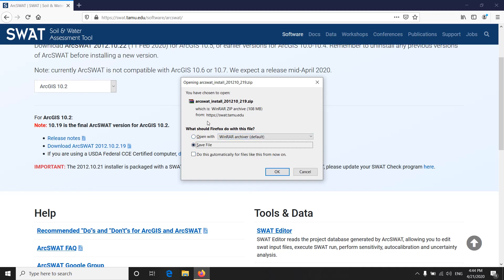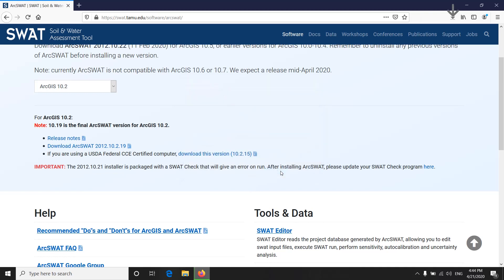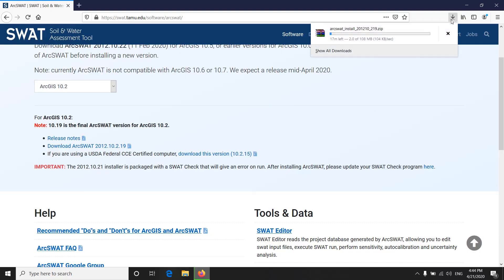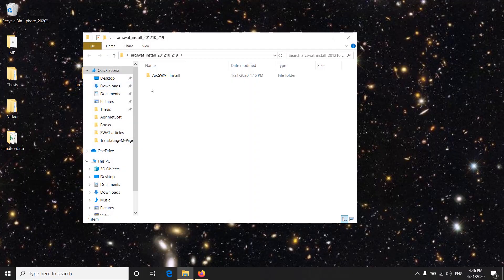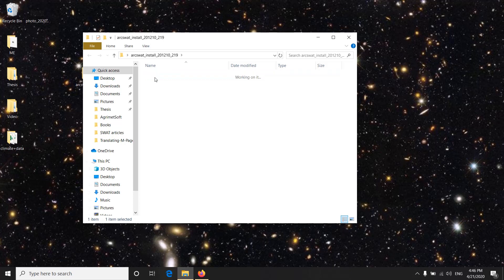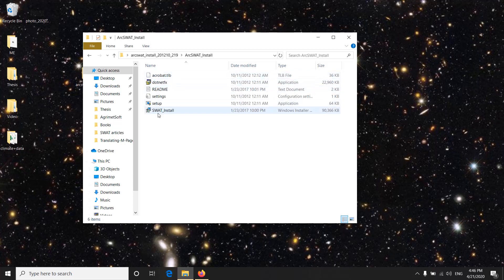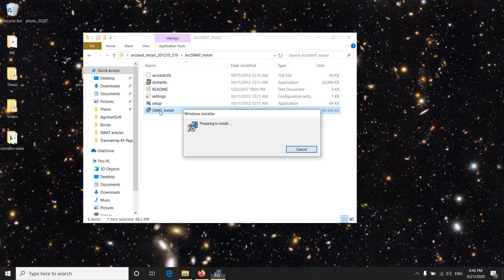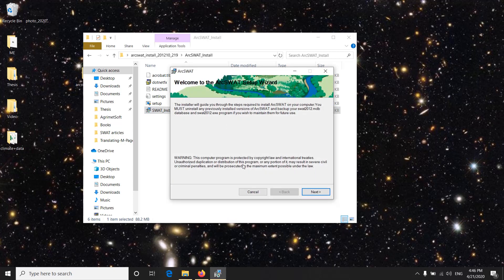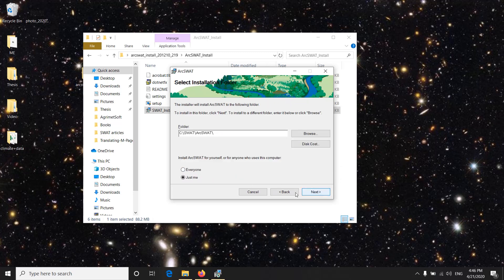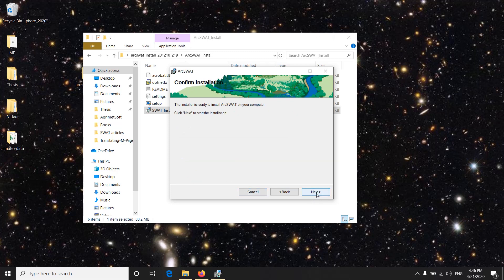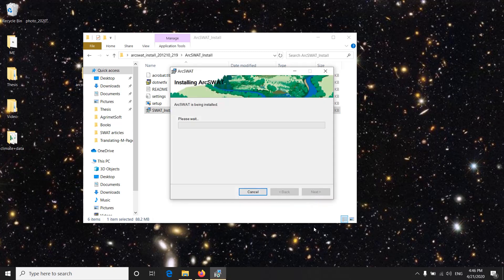I have downloaded it right here. I will click on it and you can see it has an install file, SWAT install. You click on it and click next, agree with the terms and conditions, next, and next. You wait until it is installed. It's a pretty easy process.